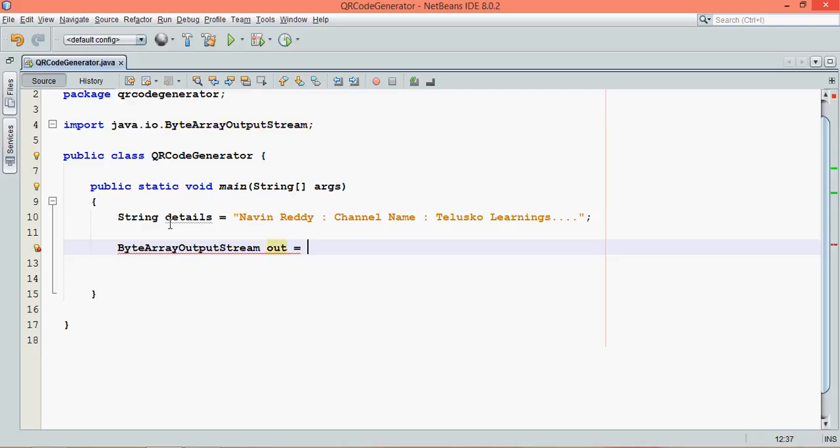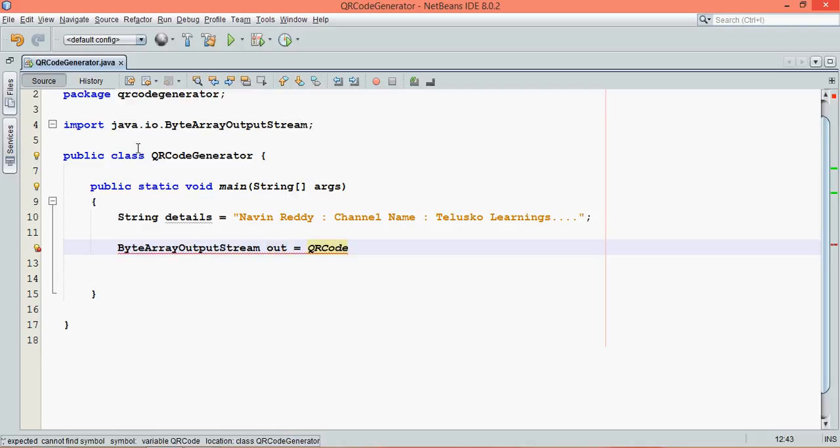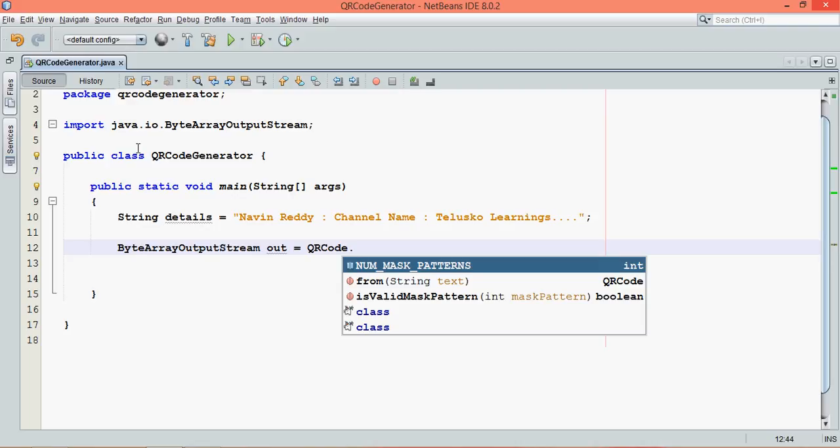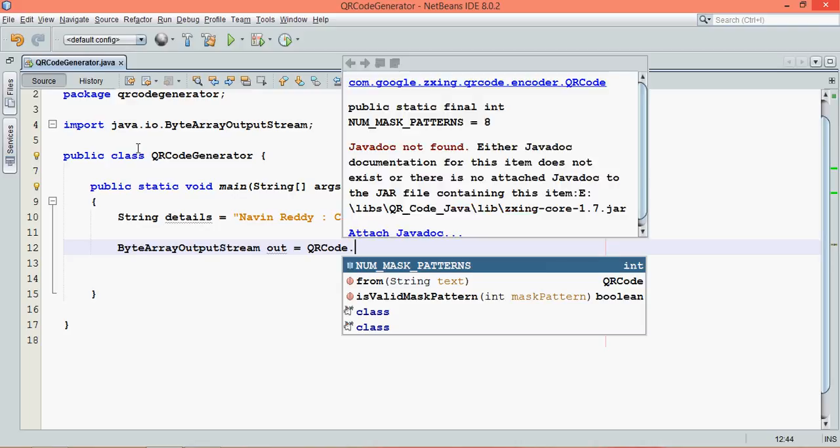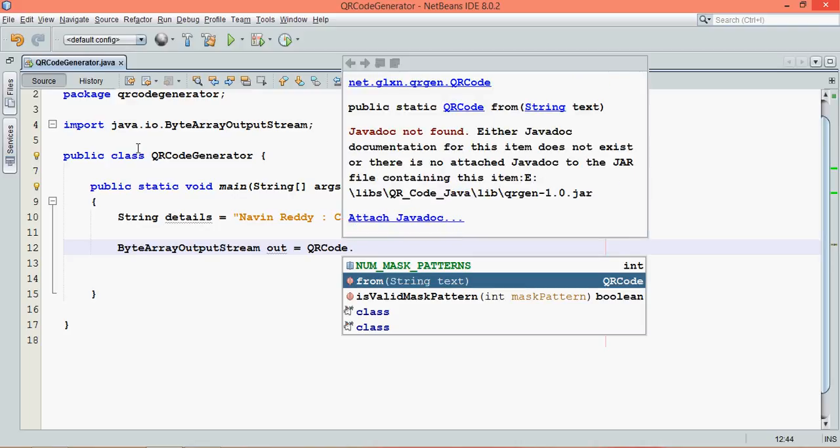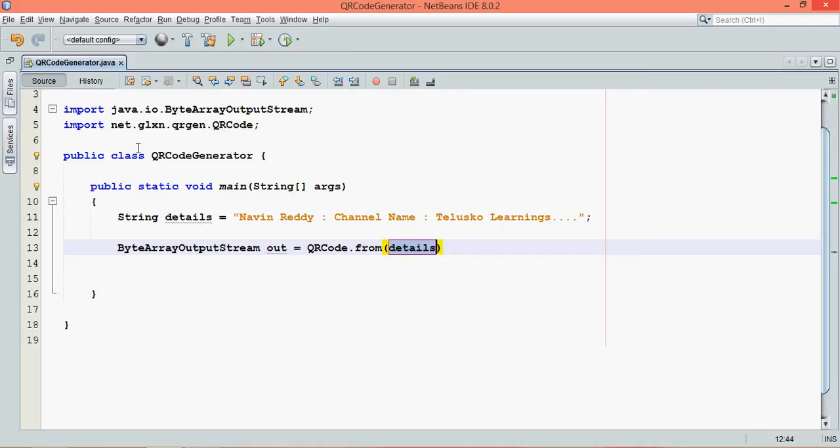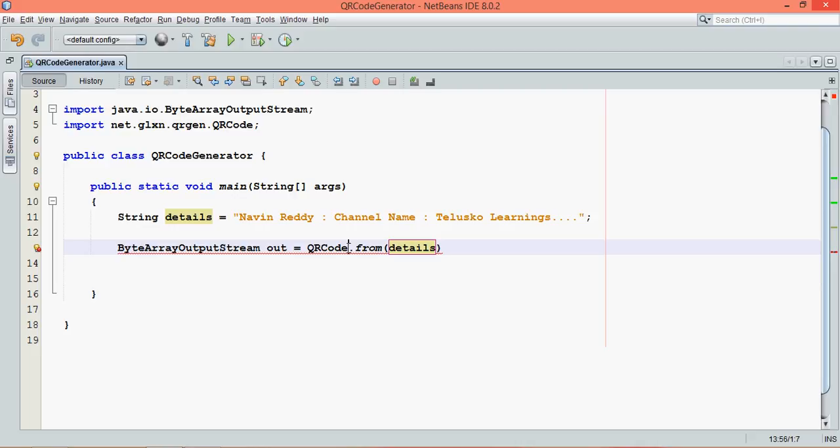In order to use that class which belongs to the library we are using, the class name is QRCode. In this QRCode, we can mention the text we want to create. The text name is details, which is from. You can pass your string with details. It will create a QR code which is stream format of these details.